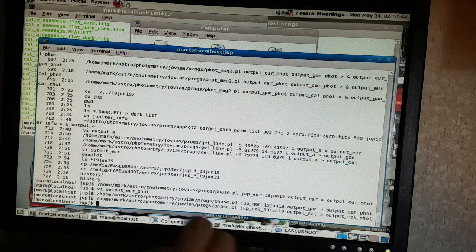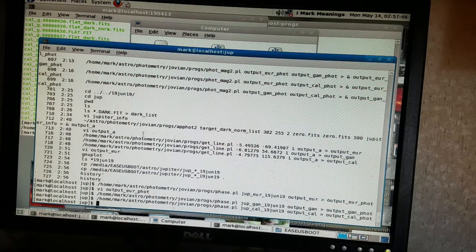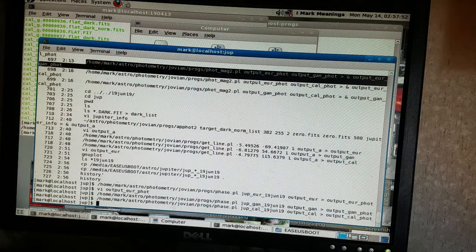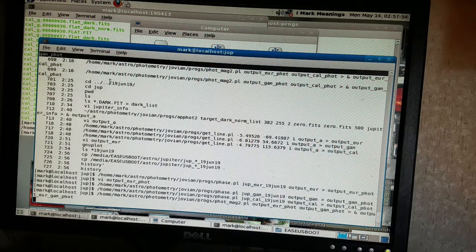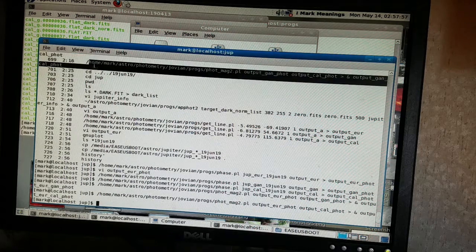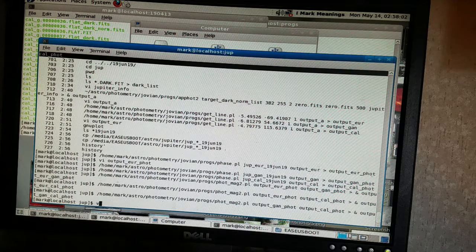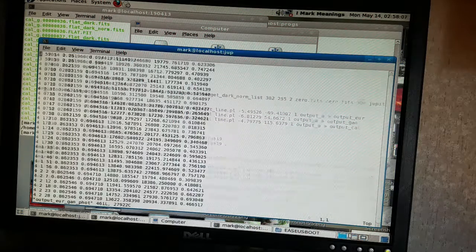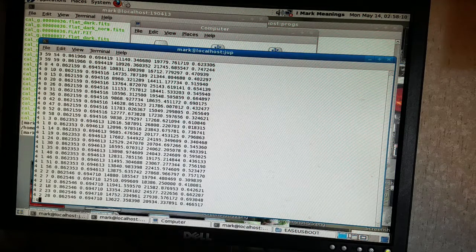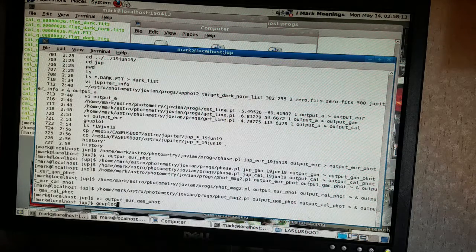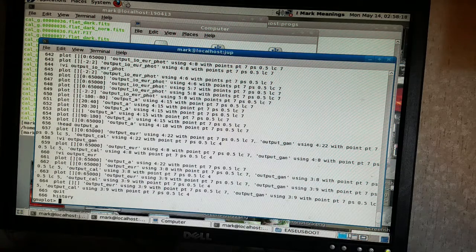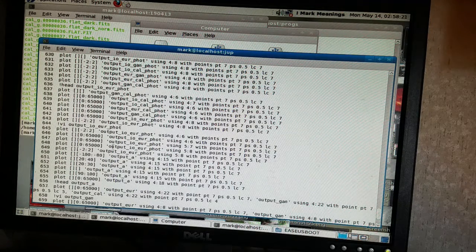I run phase.pl, which correlates the observed photometric values with the orbital phase. I do that for Europa — that's phase versus photometric value — then Ganymede, then Callisto. Io isn't visible this night. For relative photometry: Europa versus Ganymede, Europa versus Callisto, and Ganymede versus Callisto. I check these and they look good.